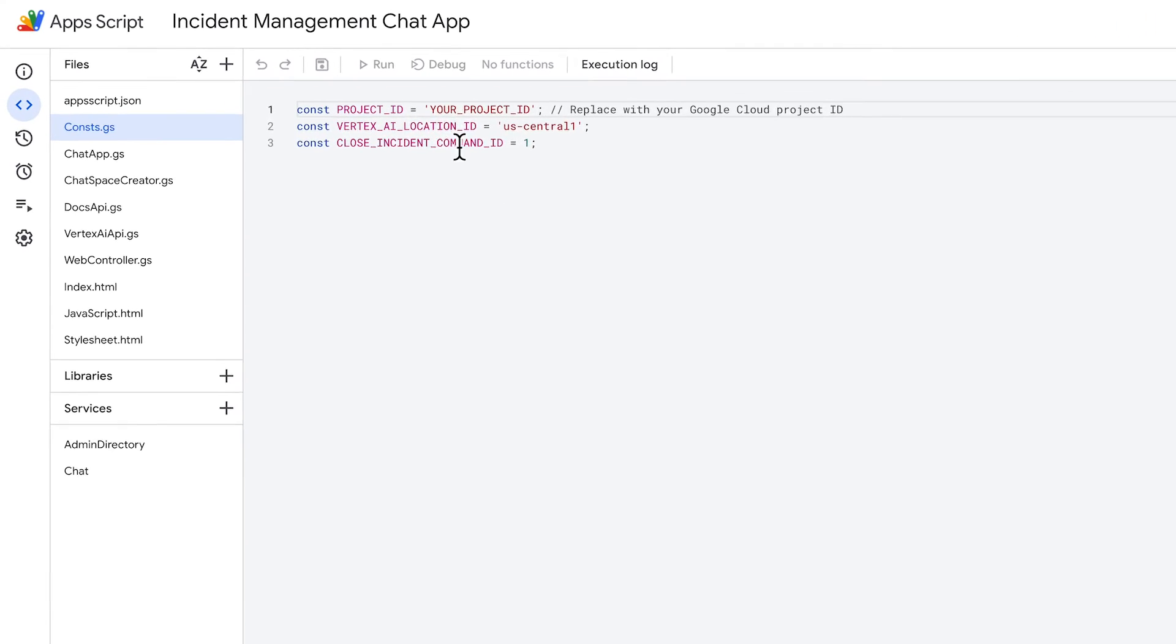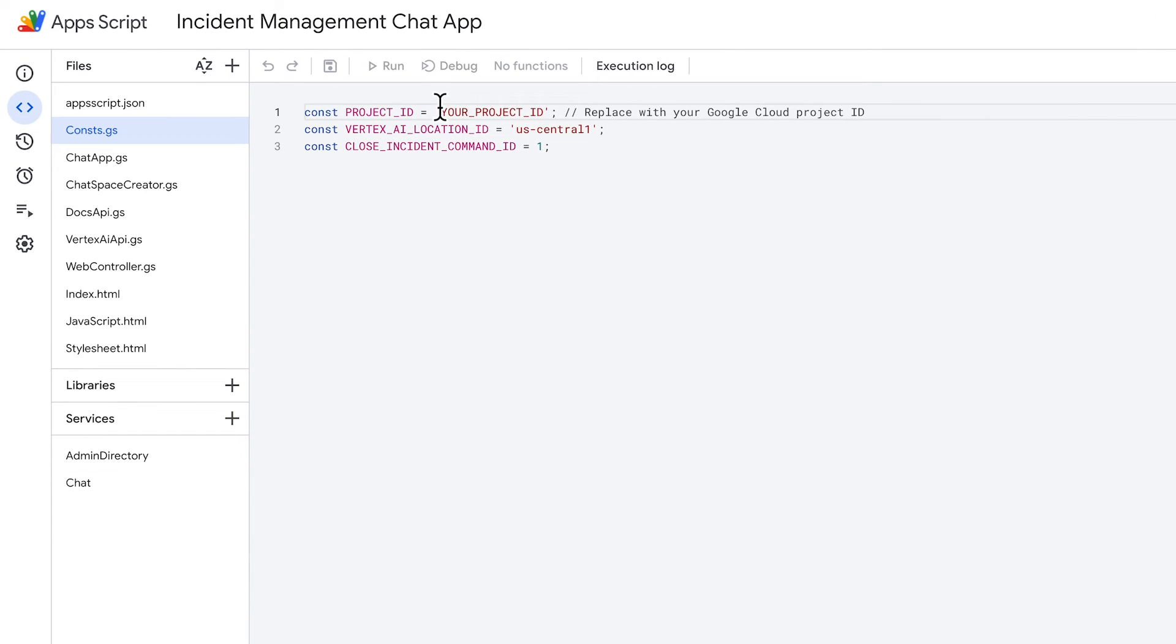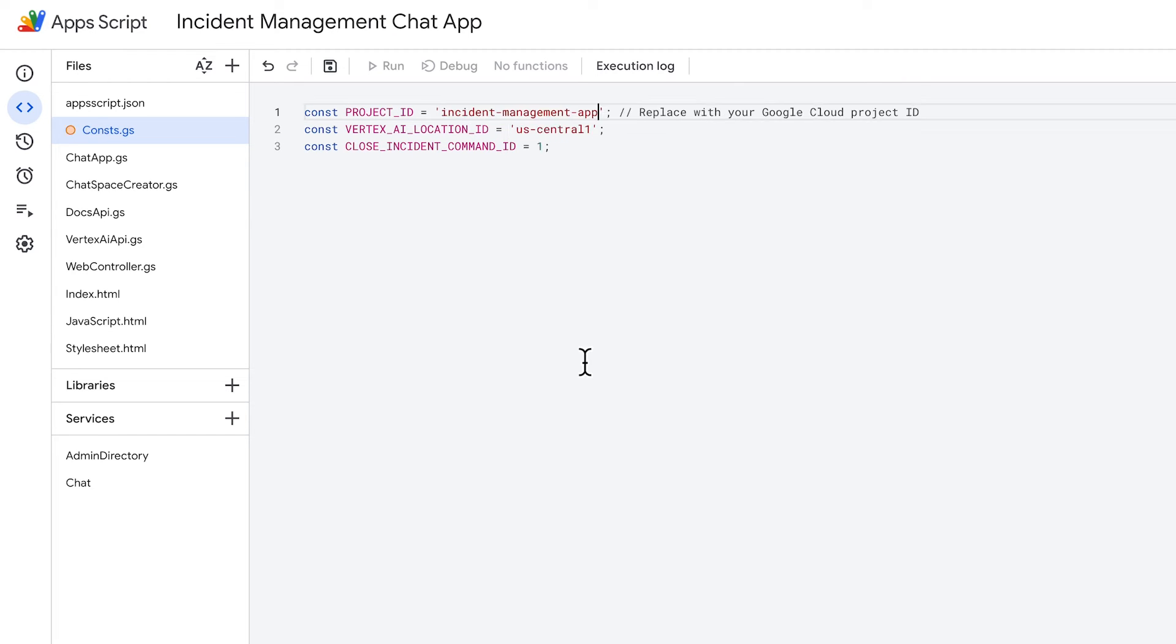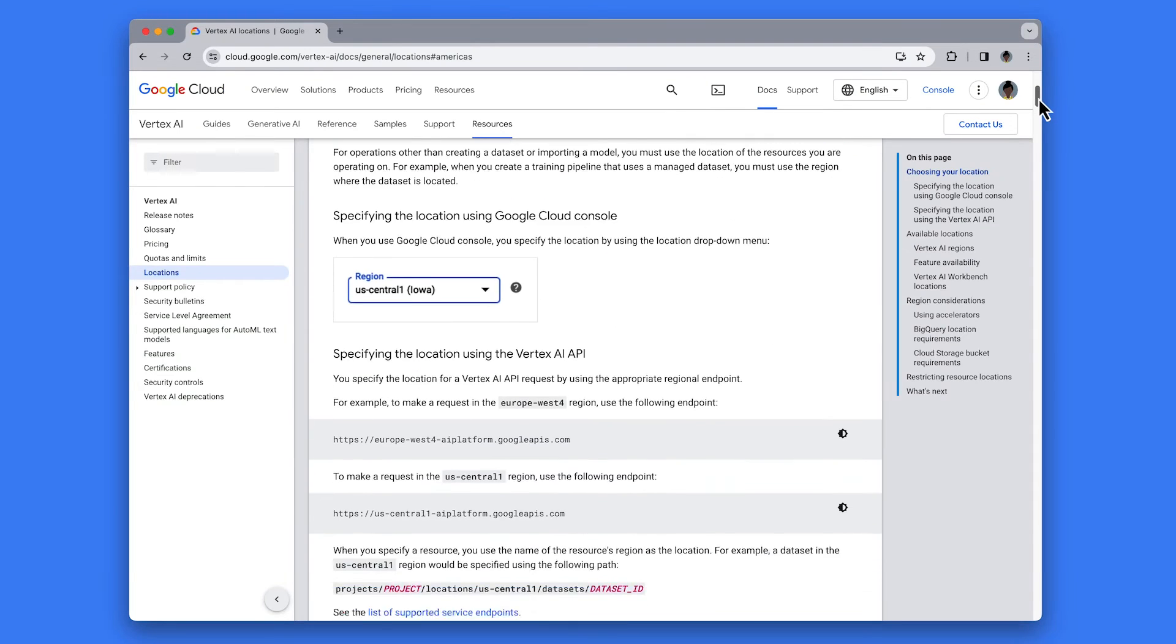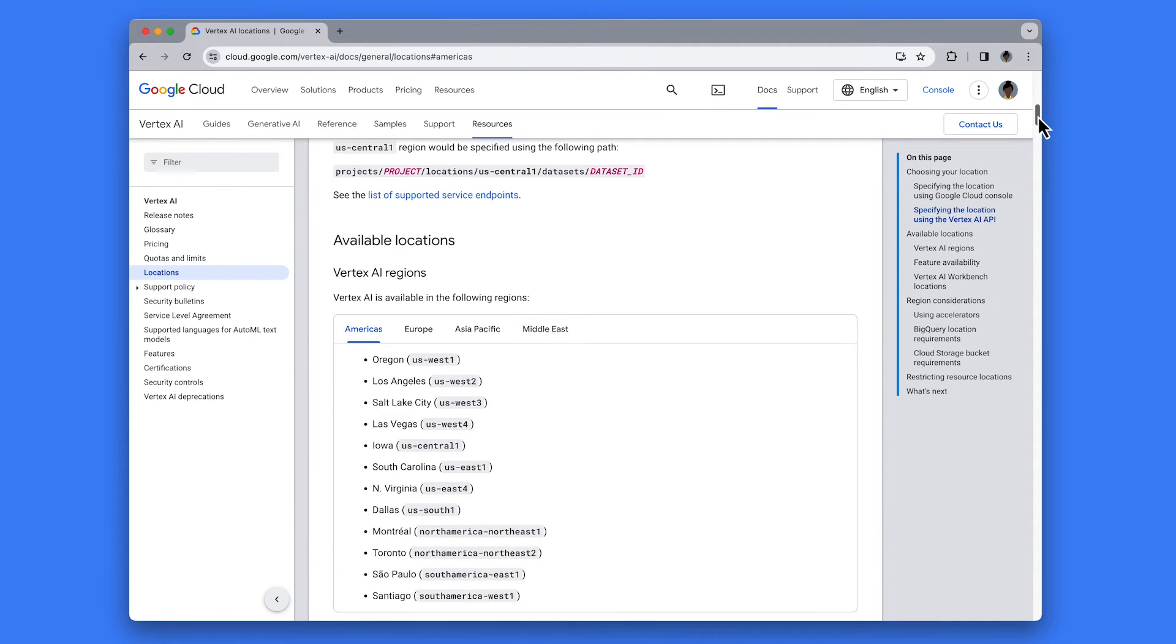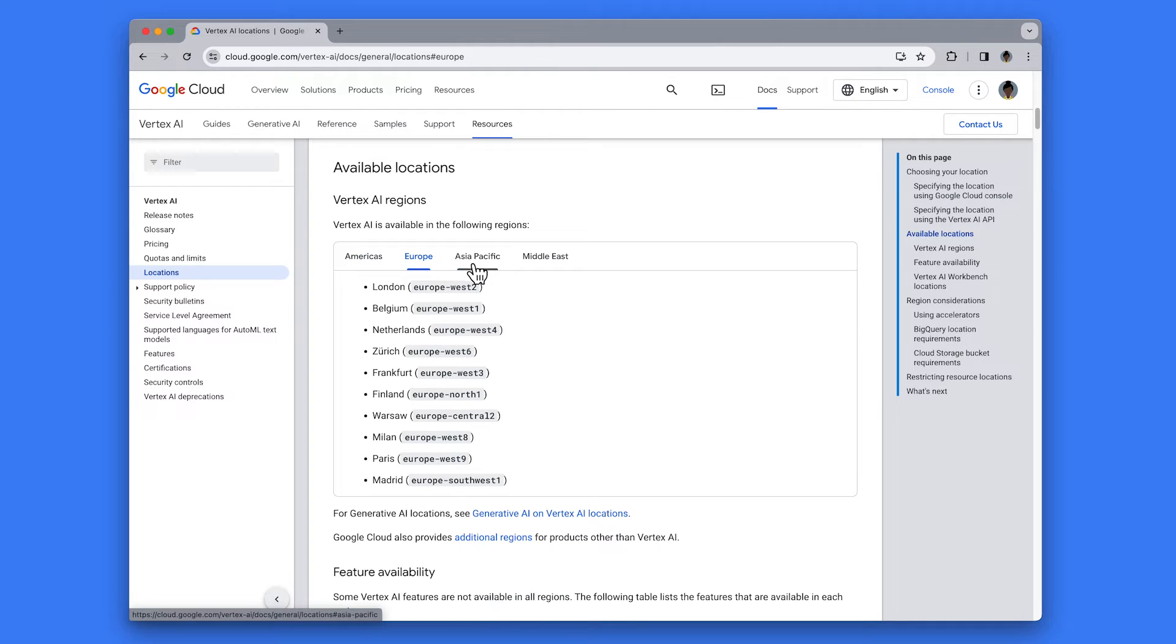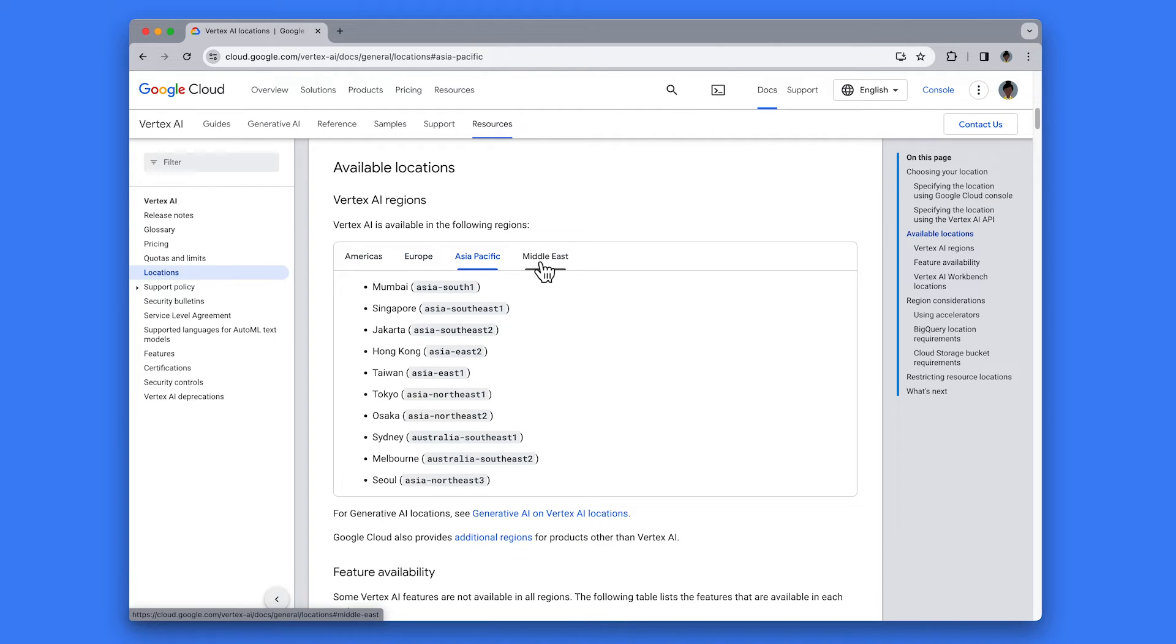In our copy of the Apps Script project in the const.js file, we replace your project ID with the ID of our Cloud project. If your Google Cloud project is located in a region other than US Central 1, please add your corresponding location to Vertex AI location ID in the Apps Script project. At the time of production, Generative AI on Vertex AI has limited regional availability, so we will set Vertex AI location ID to US Central 1. If you wish to use a different region, check the Generative AI on Vertex AI locations documentation to see currently supported regions.